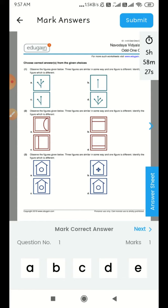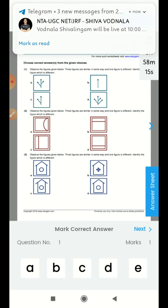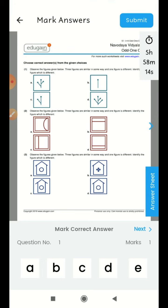You can click on Question Paper and Mark Correct Answer. You can click on First Question. You can click on Tick.